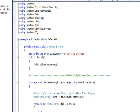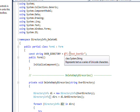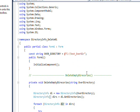We have const string OVER_DIRECTORY equals at sign, which allows us to use the backslash character rather than it being treated as an escape character, and C colon test_over_dir.